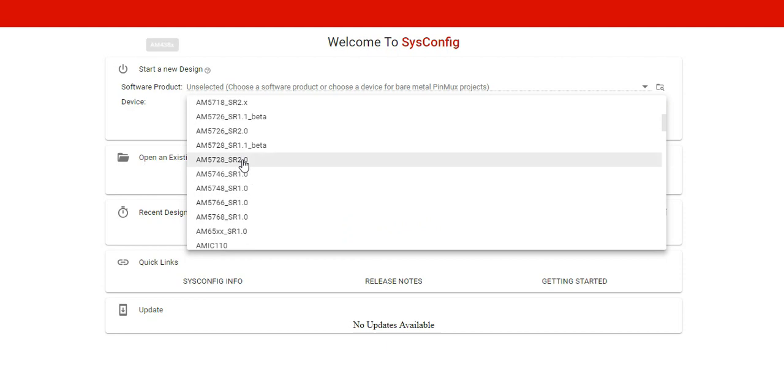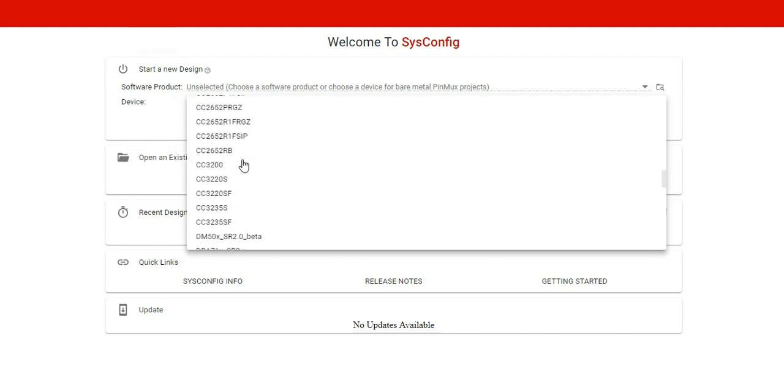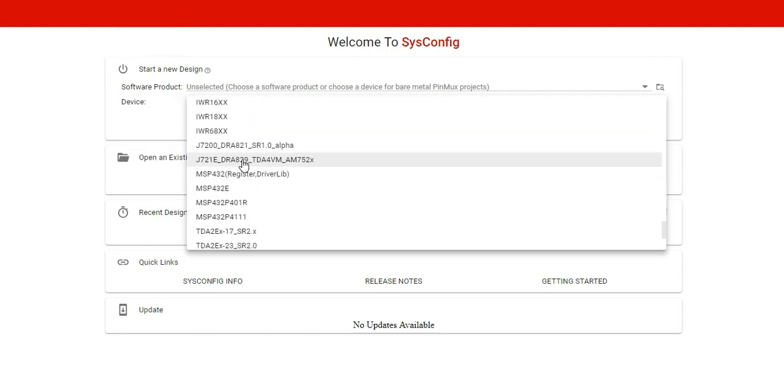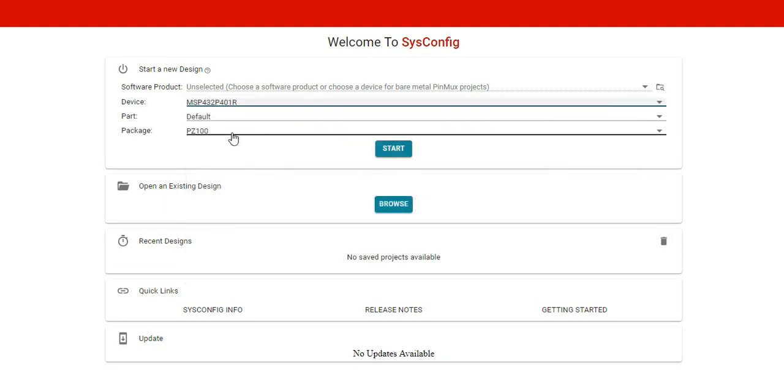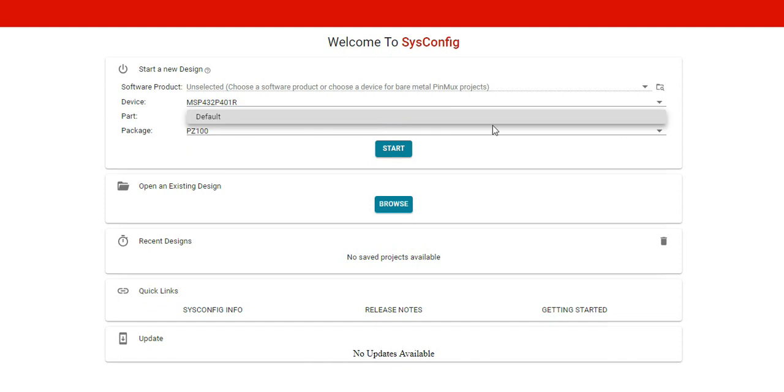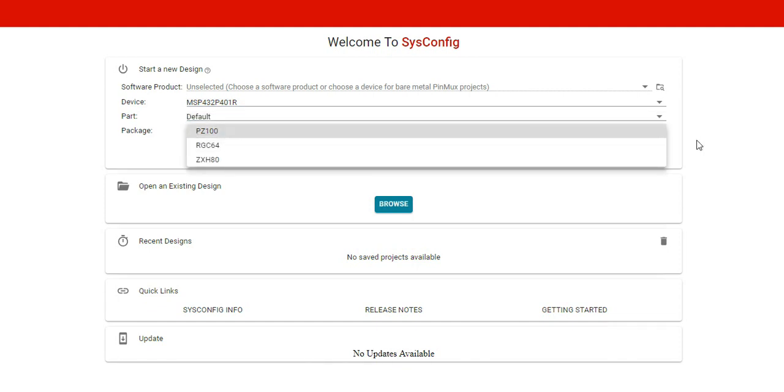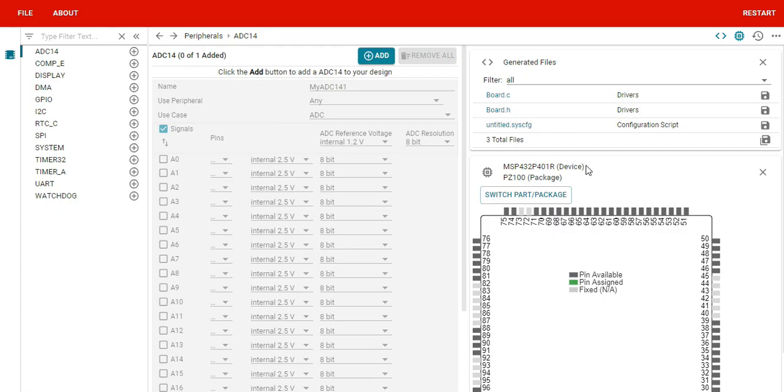In our tutorials we have been more talking on MSP432, so let us go to MSP432P401R. Right now we are saying the default part. You can select if there is something, or the pin configuration, whether it is 64, 80, or 100 pin. Just start the config.